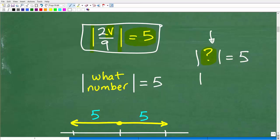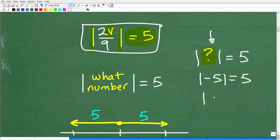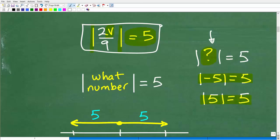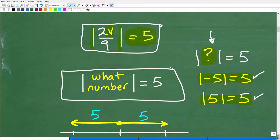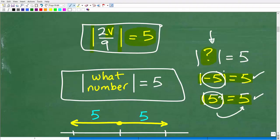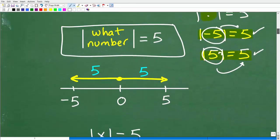Some of you might be saying: what about negative five? If I take the absolute value of negative five, don't I get five? Yes, that is true. How about the absolute value of five — do you also get five? Yes, that is true as well. So when we take the absolute value of negative five we get five, and the absolute value of five we also get five. Going back to the question: the absolute value of what number is five? It looks like both five and negative five work — so that number could be five or negative five.